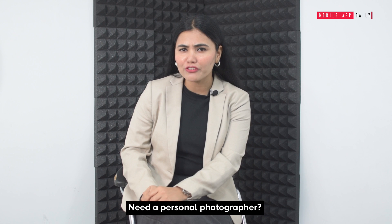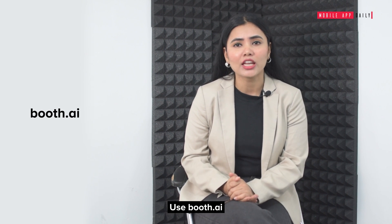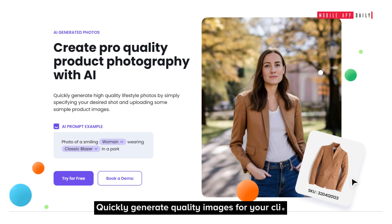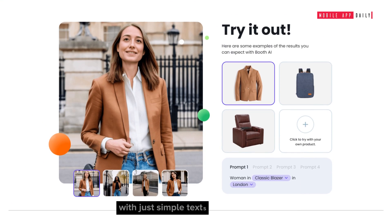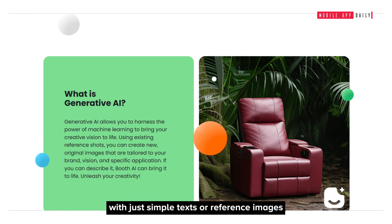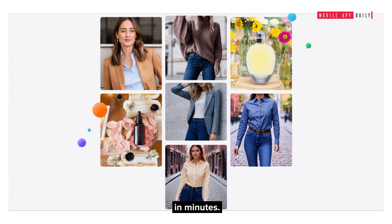Need a personal photographer? Use Booth.ai. Quickly generate quality images for your clients with just simple text or reference images in minutes.